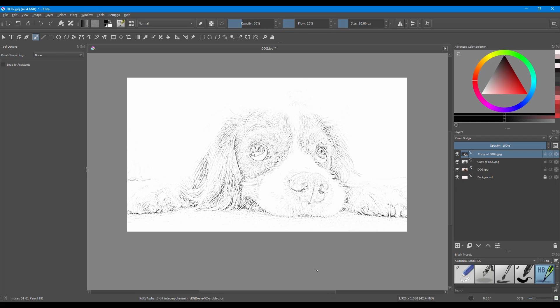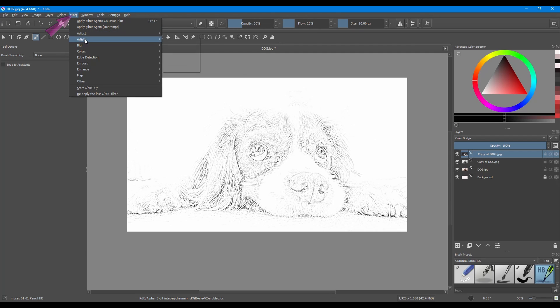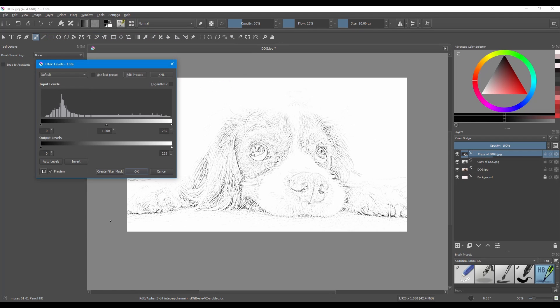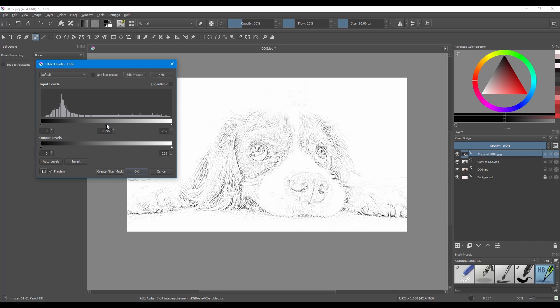For the final step we are going to adjust the levels. The shortcut is Ctrl+L, but if you want, you can go to the Filter tab, choose Adjust, and select Levels. Using the sliders, take your time and adjust your shadows, mid-tones, and highlights. When you are done, click OK.